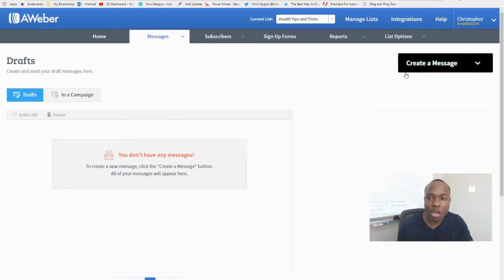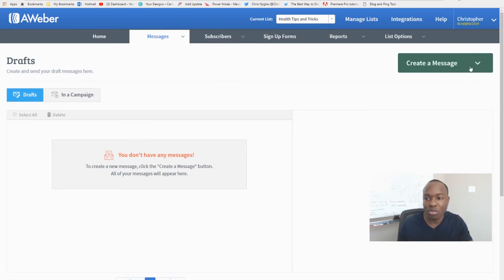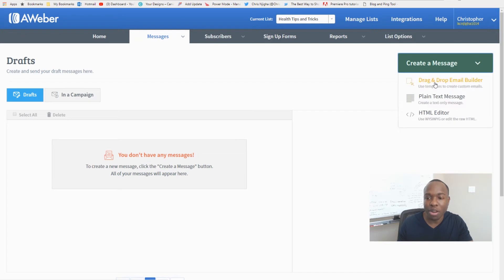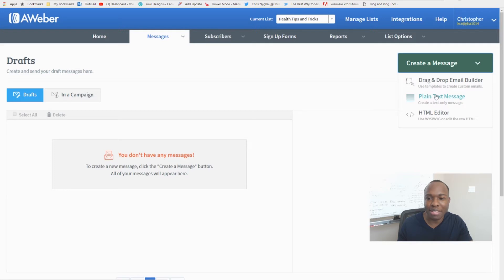Before we can send a broadcast, we have to create a message. Come over here to this green button and click 'Create a Message.' You can use a drag-and-drop email builder where they have templates.